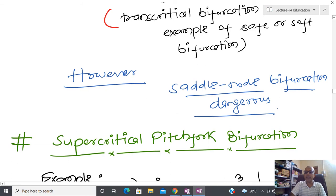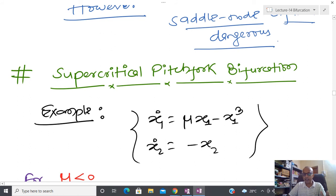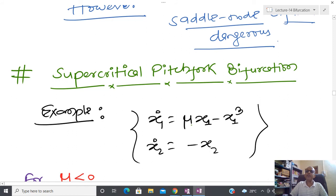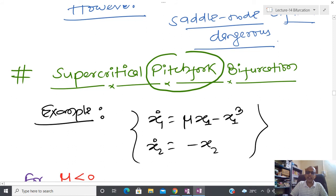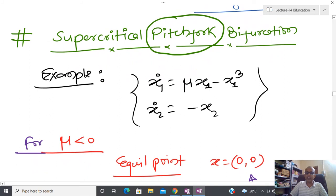Let us see the next one. We have already seen that saddle-node is dangerous and transcritical is a soft bifurcation where the equilibrium point does not change. Now I am going to talk about supercritical pitchfork bifurcation. By seeing the bifurcation diagram we are able to understand the name, and I will explain the word supercritical.